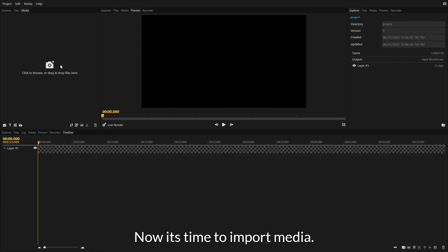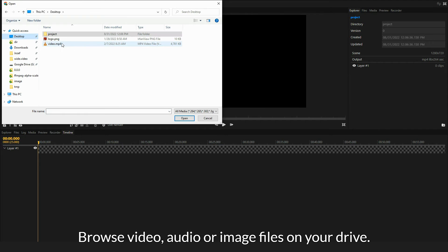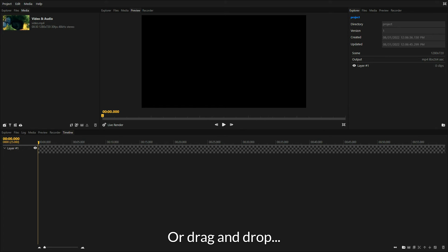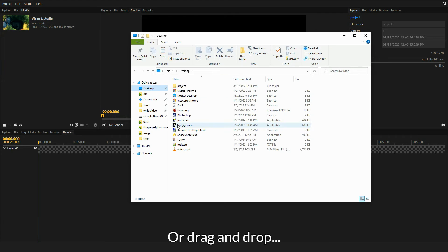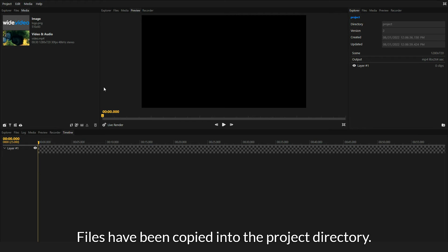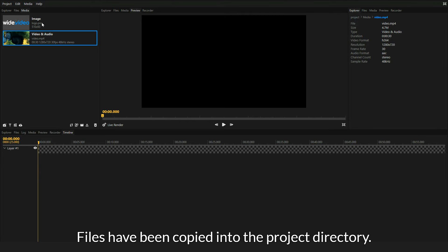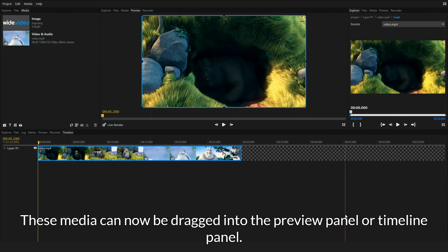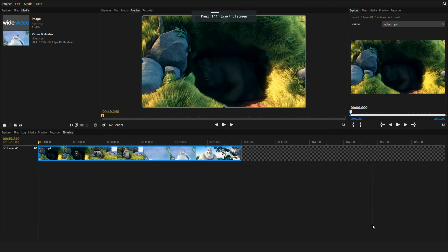Now it's time to import media. Browse video, audio, or image files on your drive, or drag and drop. Files have been copied into the project directory. These media can now be dragged into the preview panel or timeline panel.